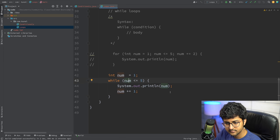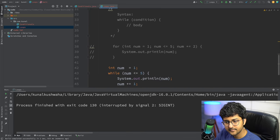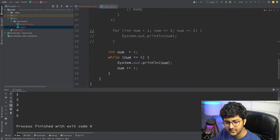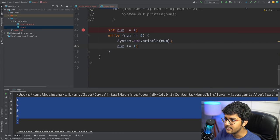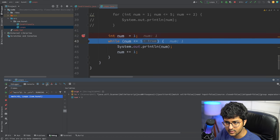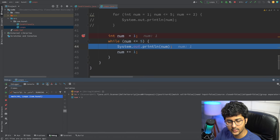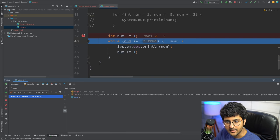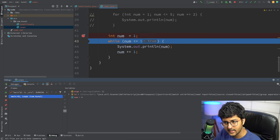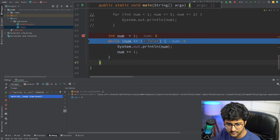Running it prints 1, 2, 3, 4, 5. Let's debug: num is initialized to 1, is 1 ≤ 5? True, goes inside, prints 1, increments to 2. Is 2 ≤ 5? True, print 2, increment to 3. This continues until num becomes 6: is 6 ≤ 5? No — it exits the while loop. Program over.